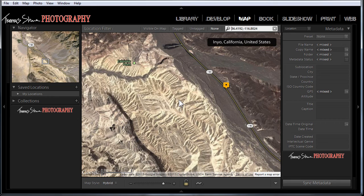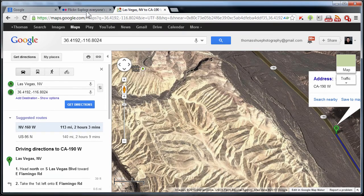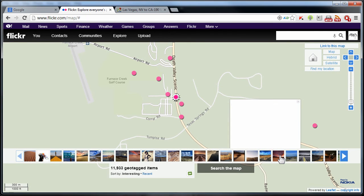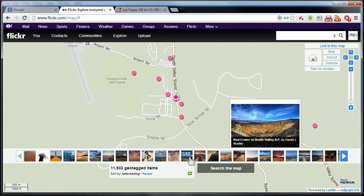Now you can see Zabriskie Point — I'm not sure I pronounced that correctly — but you get the feel for it. That's the name of the photo in the Badlands of Death Valley. You can do this with as many photos as you like and build yourself a nice shot list of things you'd like to photograph. I want to thank you all for taking time to visit today, and until next time, we'll see you soon.